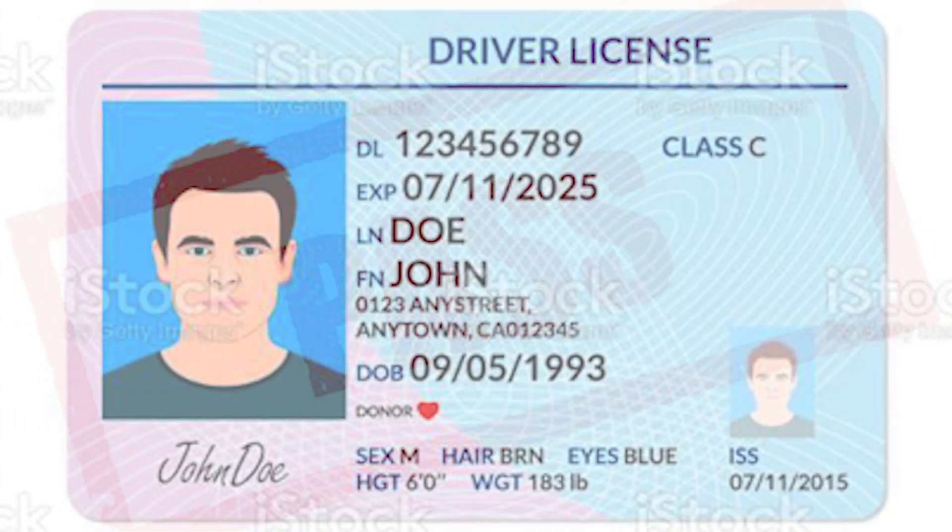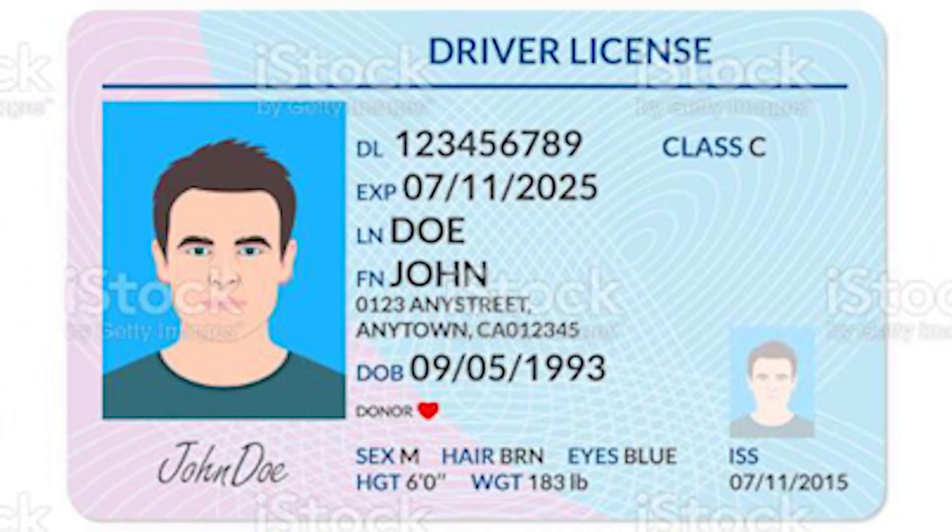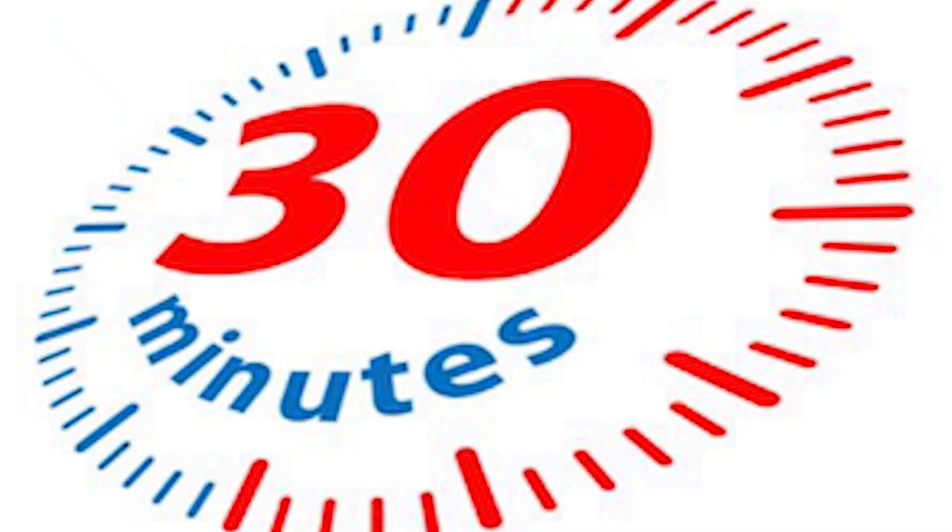If you fail the test, you have to wait three days and retake on the fourth day. If you successfully pass the test, you will be asked for a photo and 10,000 won for the license card. You can get your license within 30 minutes after completing all procedures.